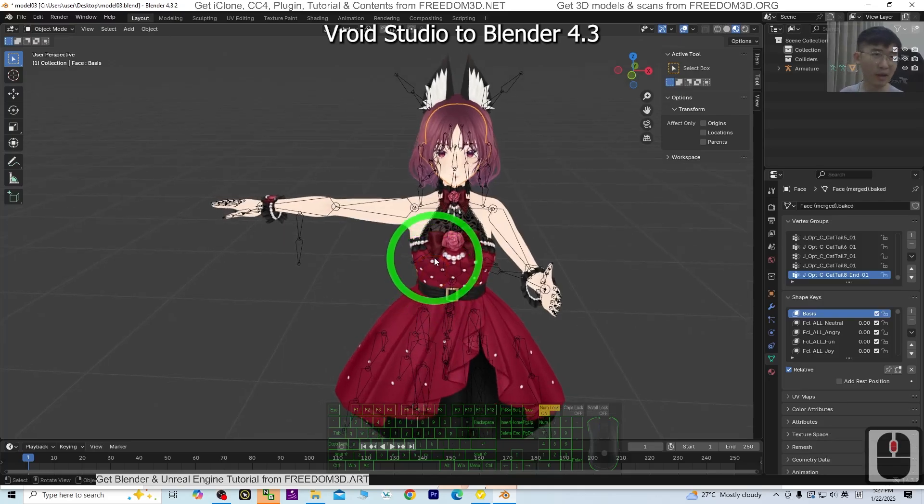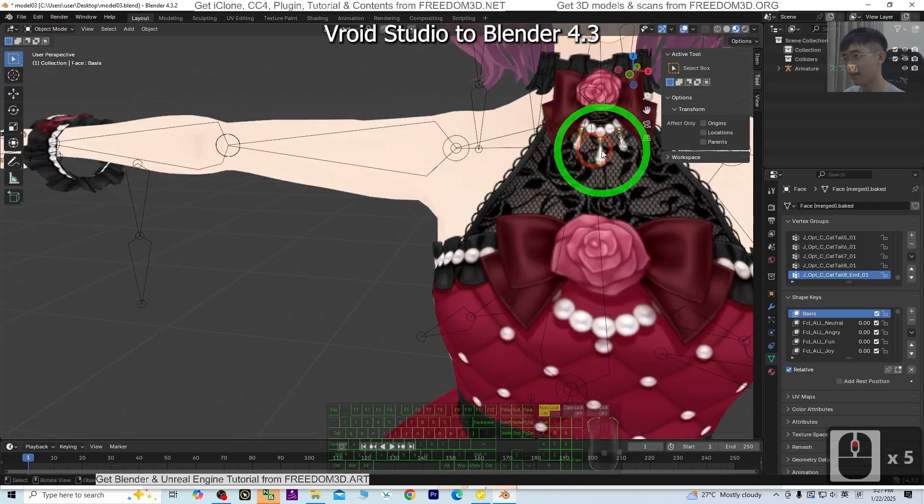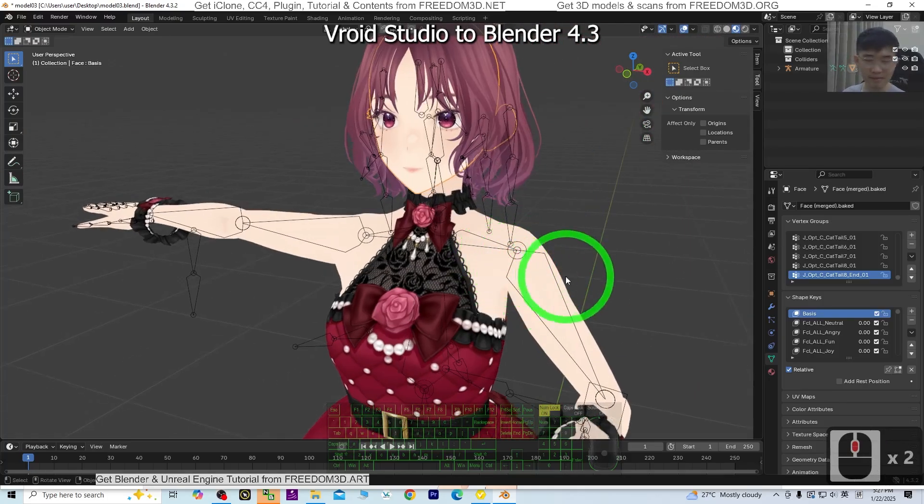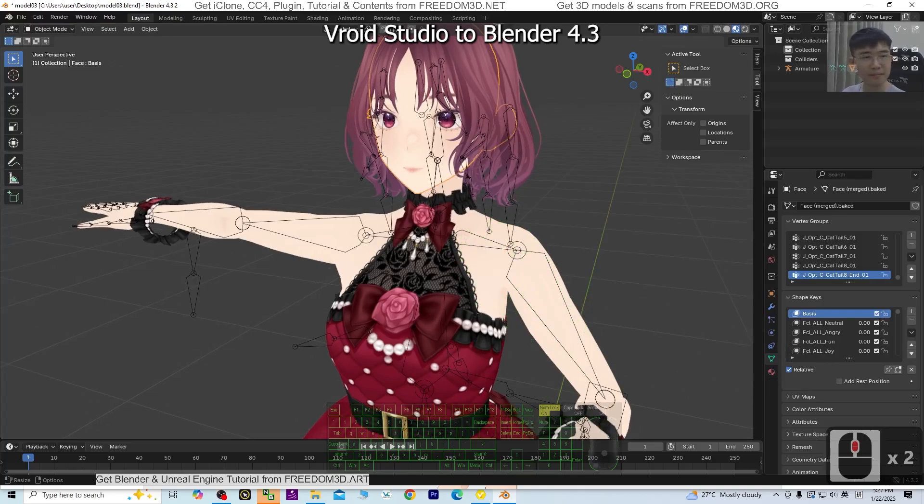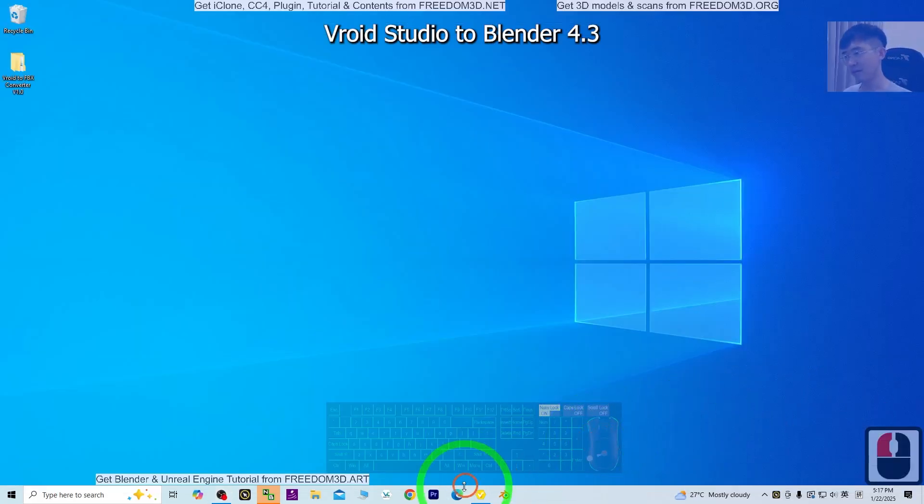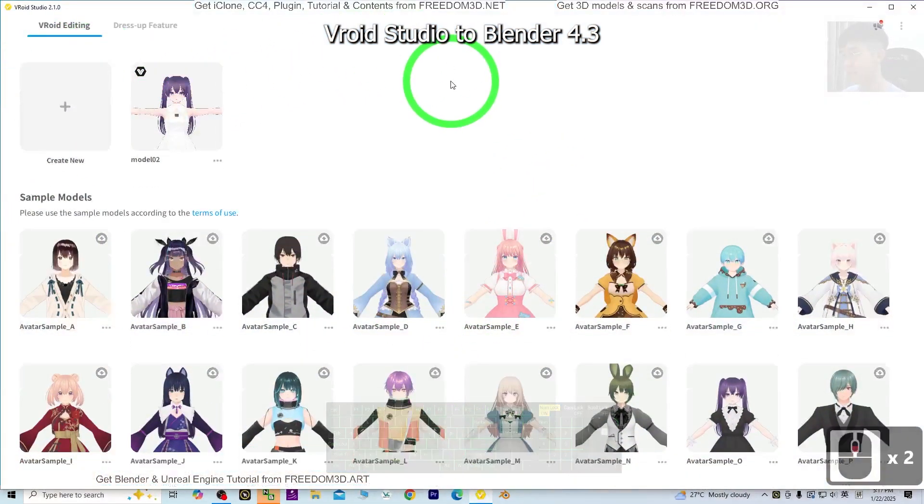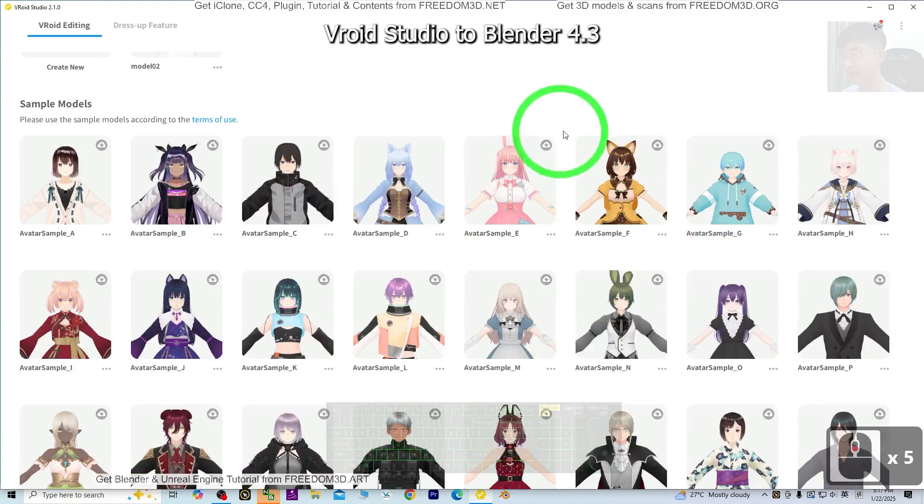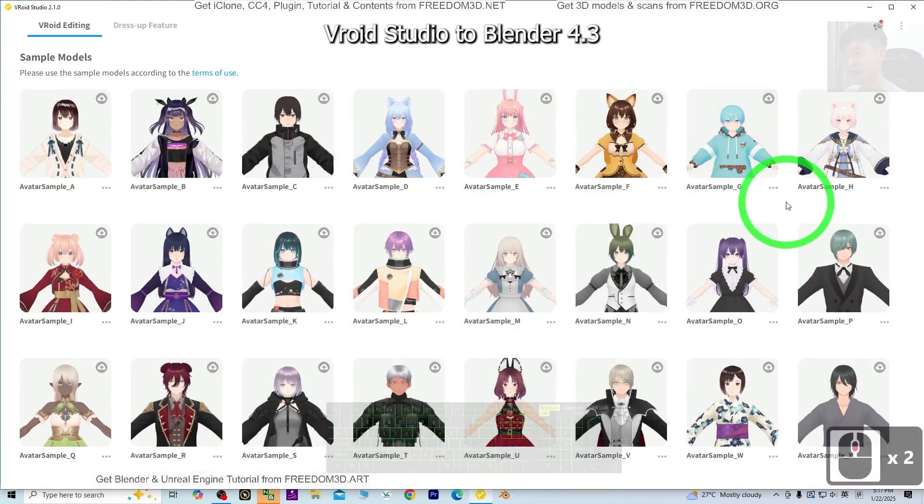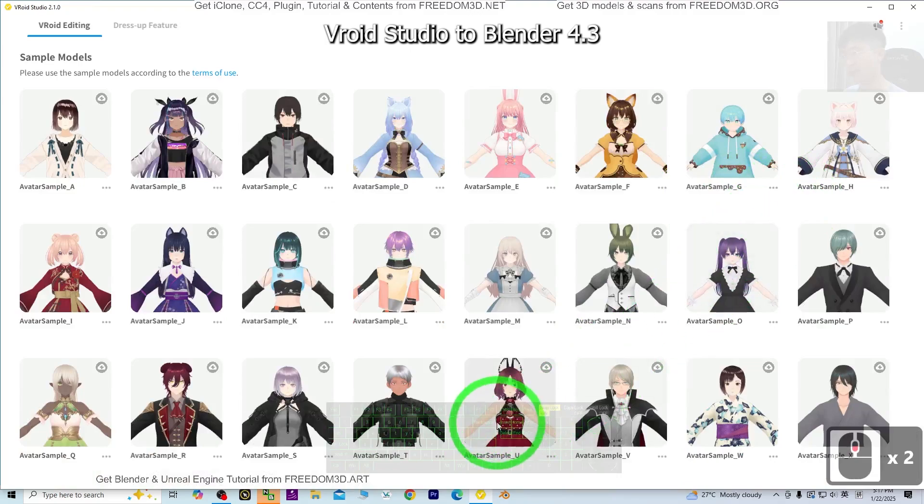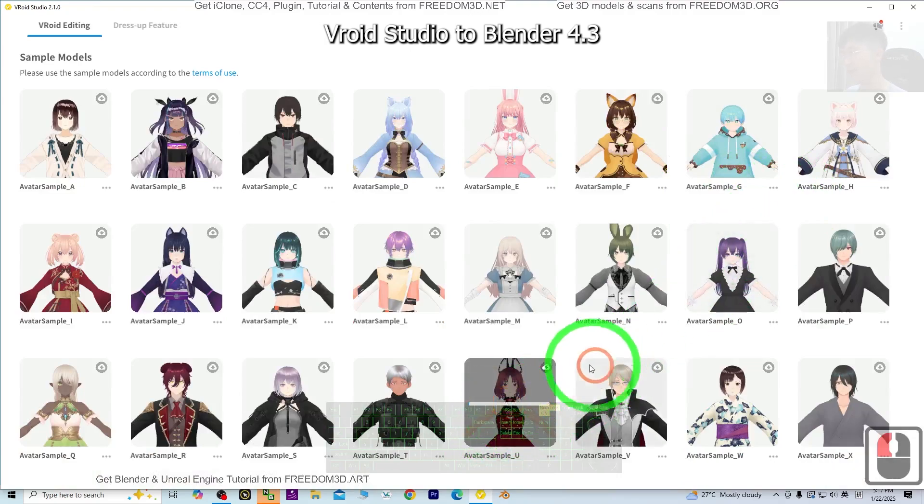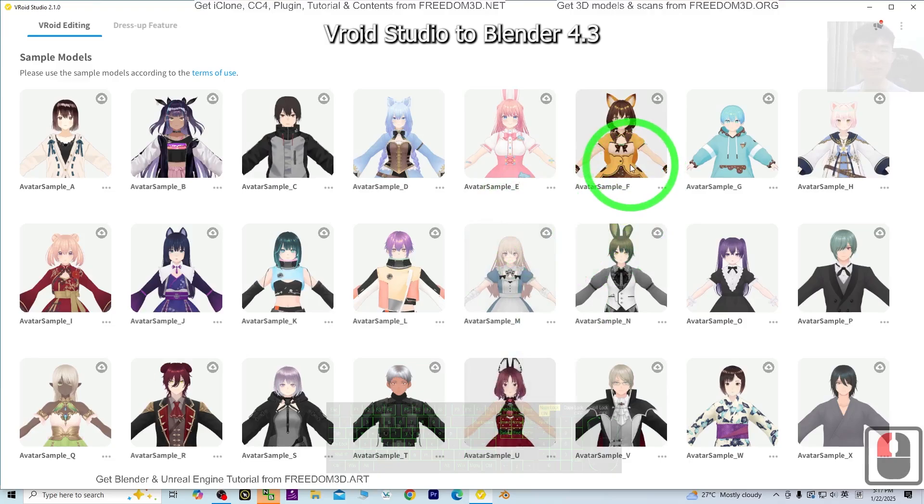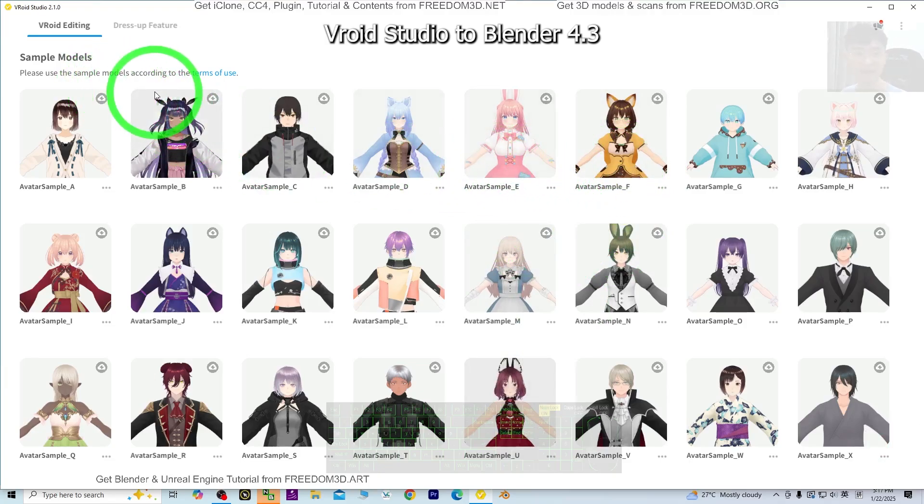Starting now, I'm going to show you all the steps. First, open VRoid Studio. Then use any 3D avatar. As a demo, I'm going to use an existing one. Or you can design your own 3D avatar in VRoid Studio.